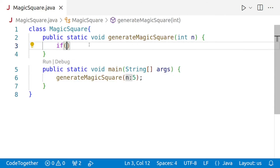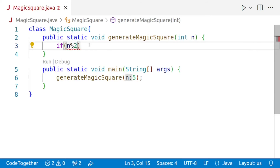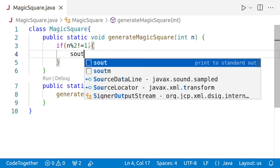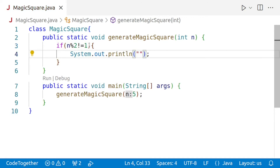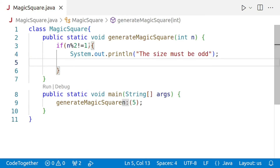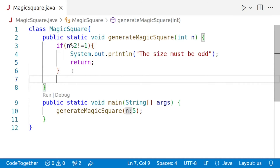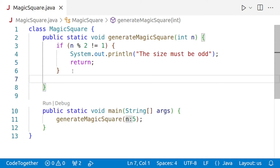We'll say that if n modulus 2 is not equal to 1 — meaning if it is not odd — we'll display a message saying the size must be odd, and then we'll return. If the value of n is okay, we'll proceed with the rest of the logic.